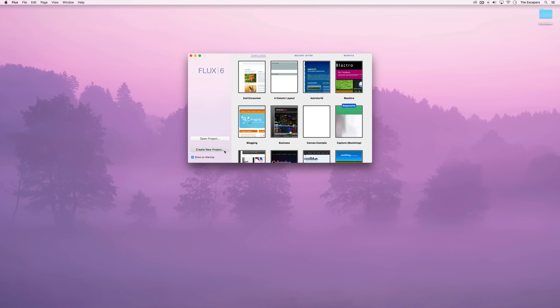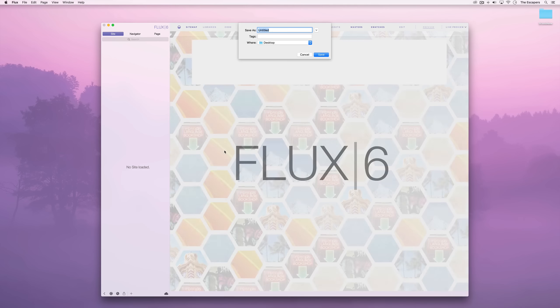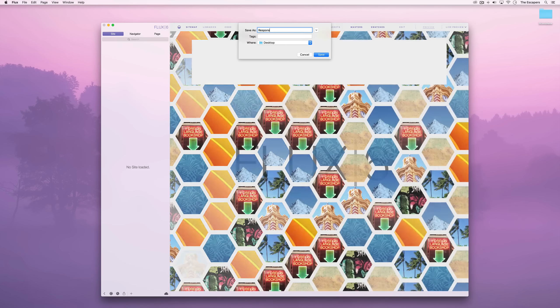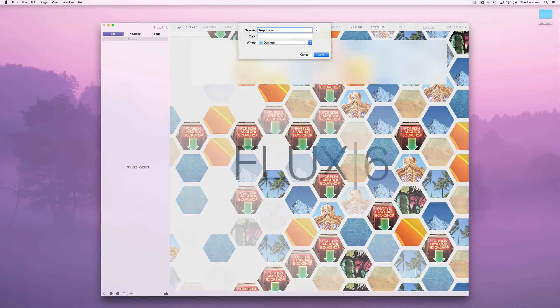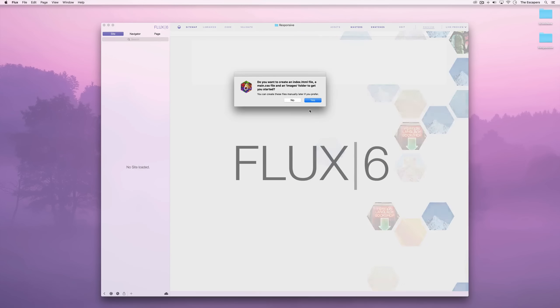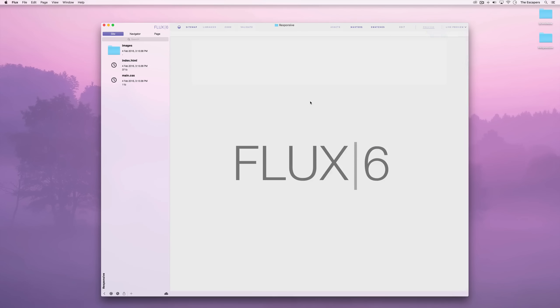Let's create a new project and we'll open up the index.